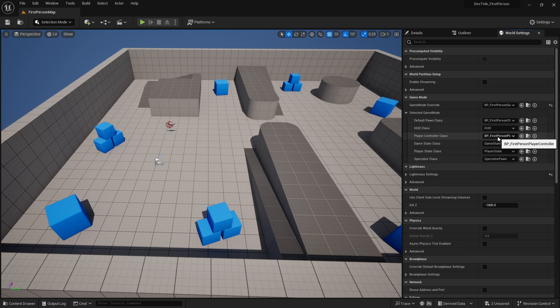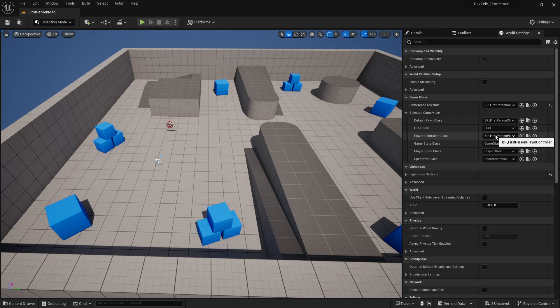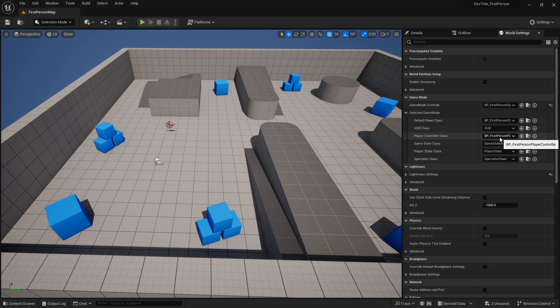So the player controller, when it is already set up for multiplayer, then this will have the component for whenever you want to teleport around the map.